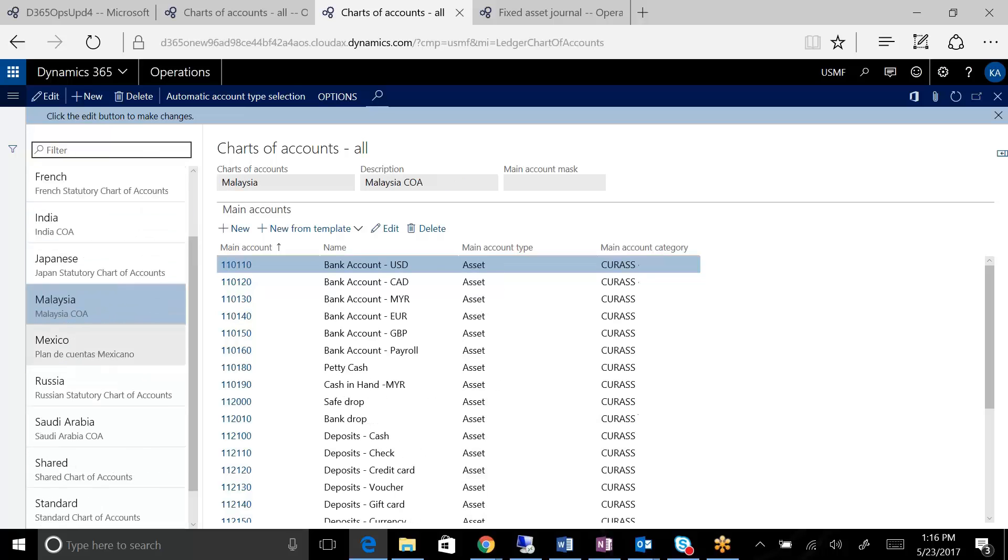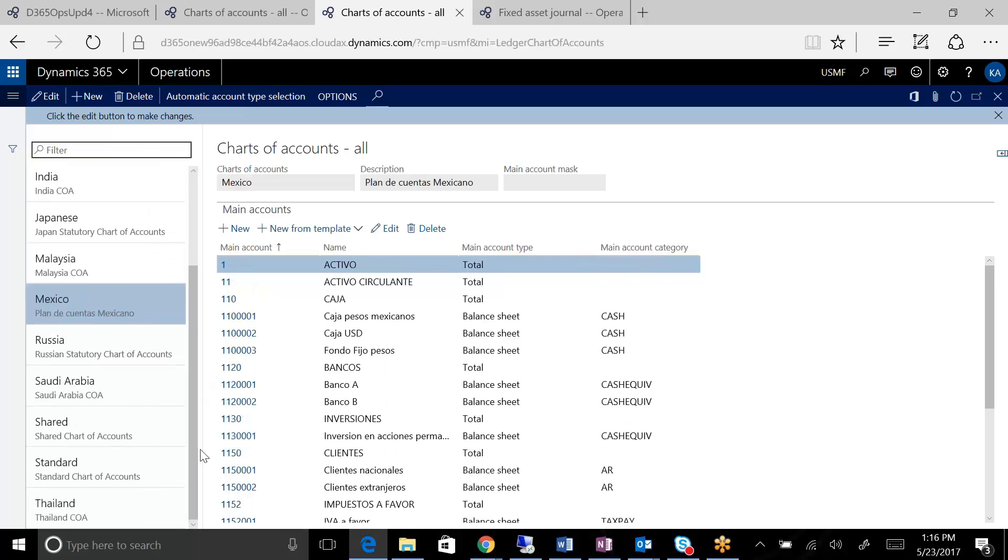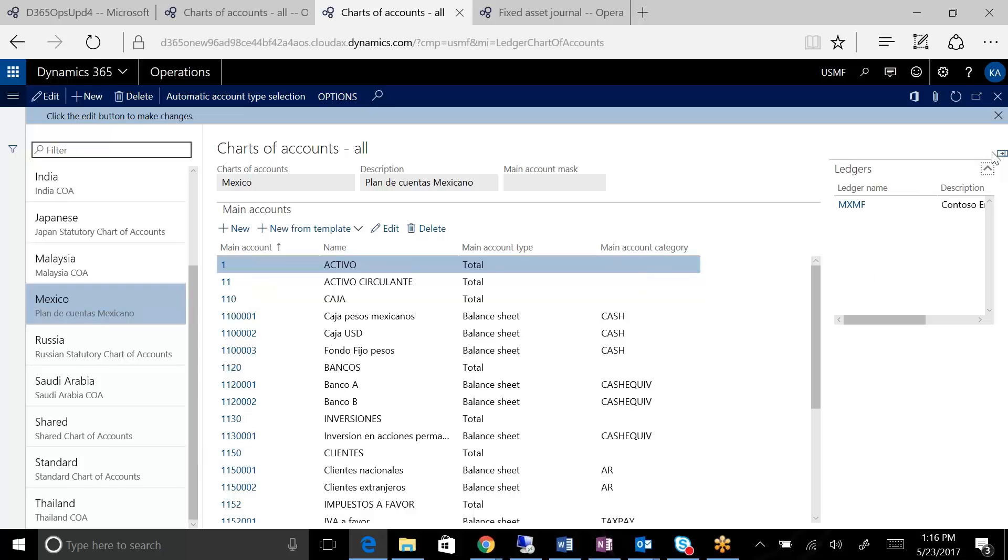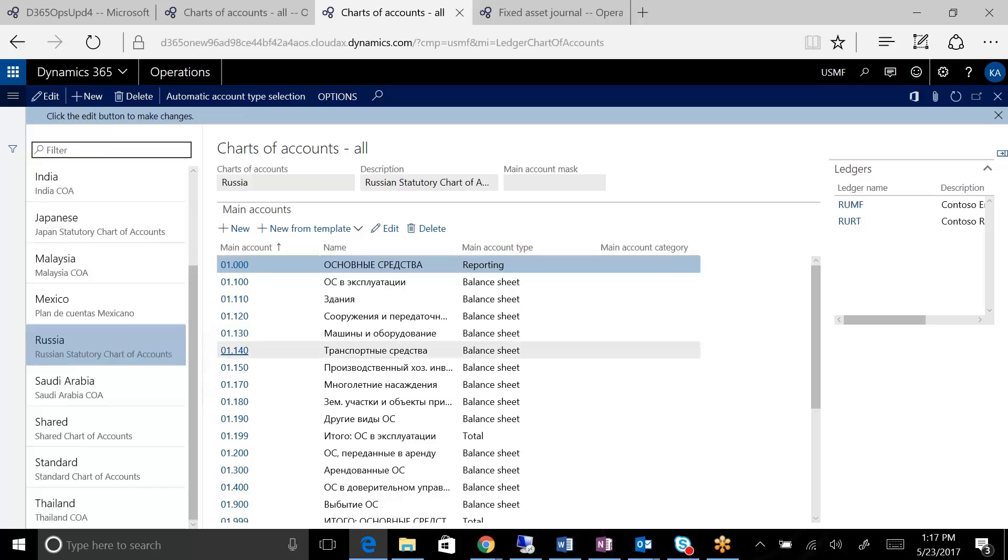In this particular environment, what we have in the Contoso data is all the US companies share one chart, and then a certain number of companies in maybe specific countries like Mexico and Russia and India who are statutory or regulatory chart of accounts will have their own chart of accounts.